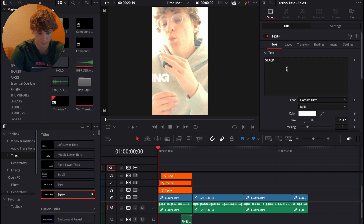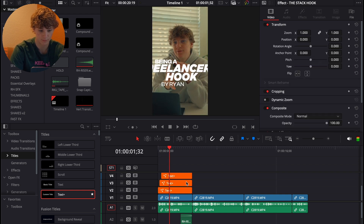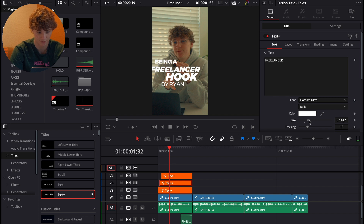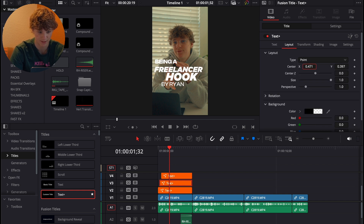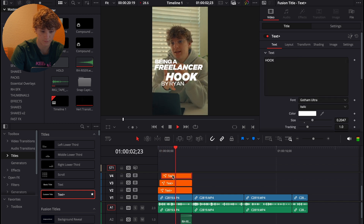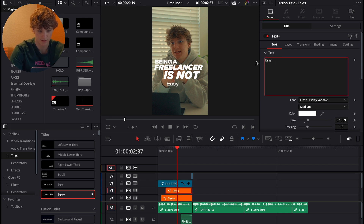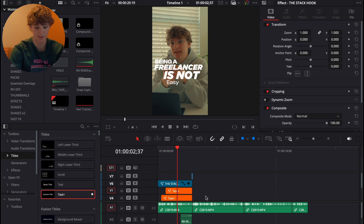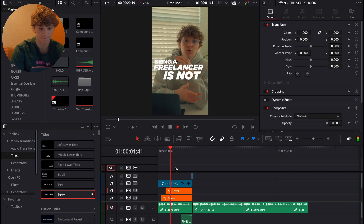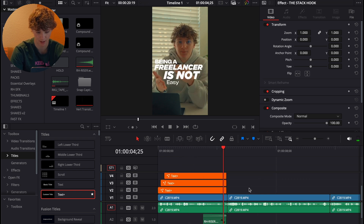So I'm placing the hook text: 'What if I told you that being a freelancer...' These are all fully customizable. I'm sizing the 'freelancer' text down and moving it into position. For the last part — 'is not easy' — I'll move that one up as well. Just as simple as that. Now we already have a viral hook: 'What if I told you that being a freelancer isn't as easy as it seems.'